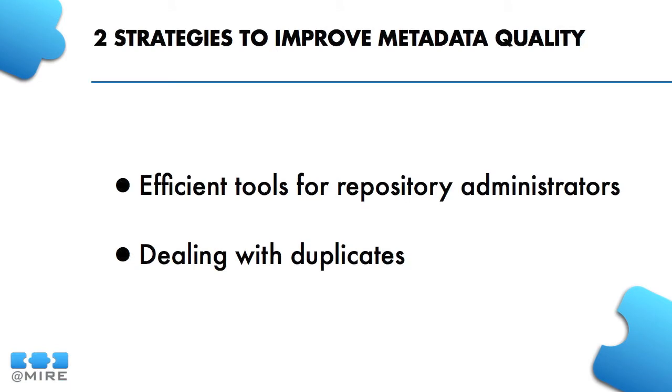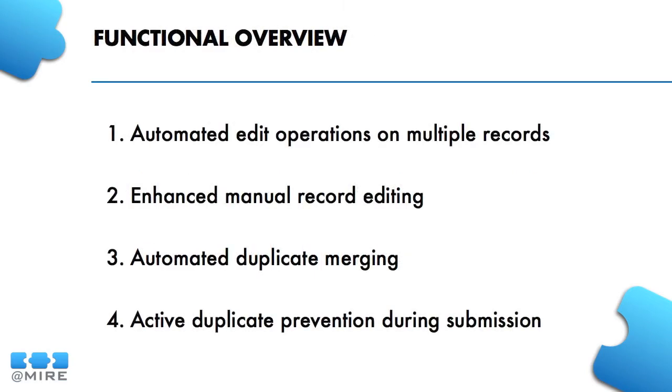The module is an implementation of two strategies for metadata quality improvement. Compared to the standard DSpace interface, administrators can perform metadata editing operations faster and more efficiently. Secondly, the module helps you take care of duplicate entries. The following screencast will take you through functionality for both of these strategies.